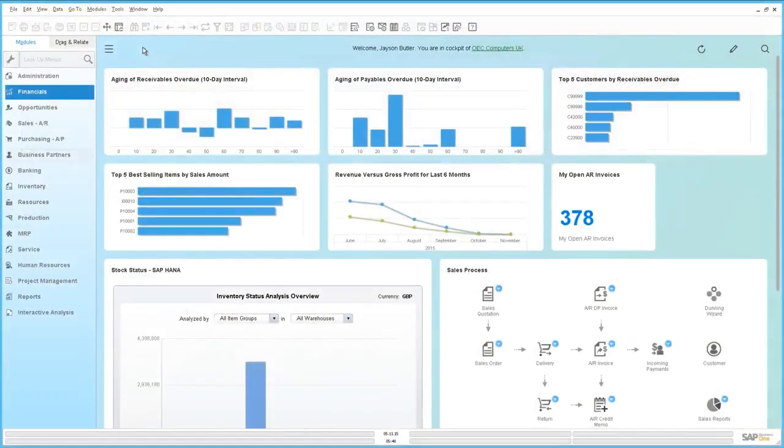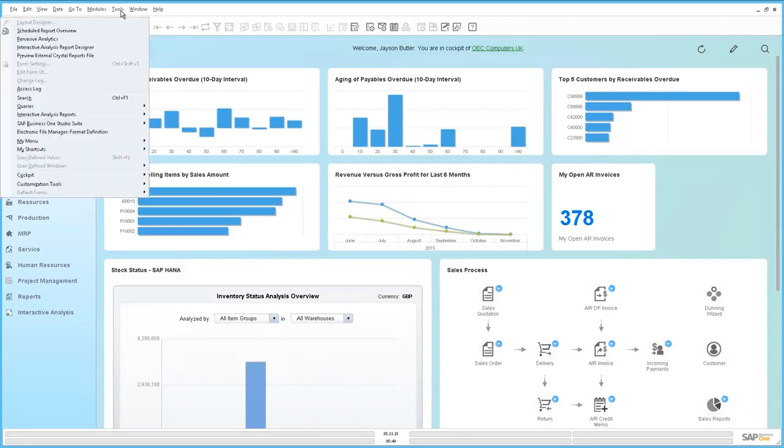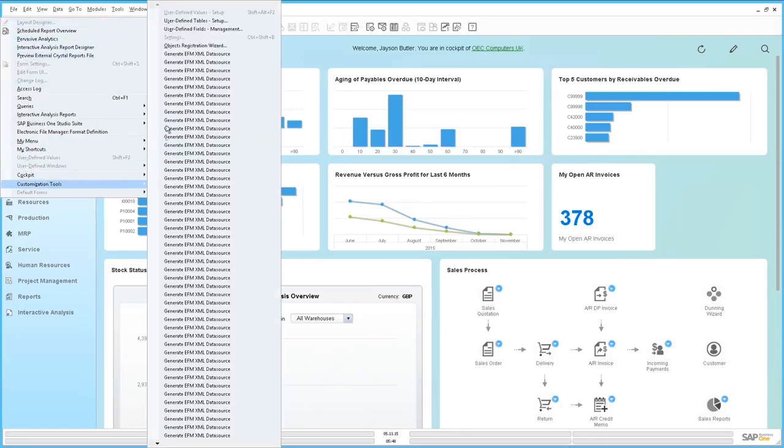We're now logged in to SAP Business One, Release 9.2. Jason is initially going to navigate to Tools, Customization Tools and then select User-Defined Fields Management.